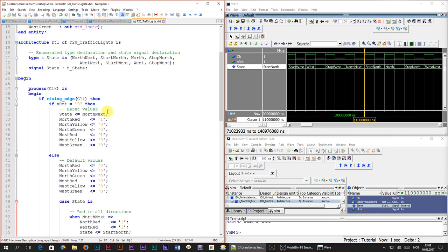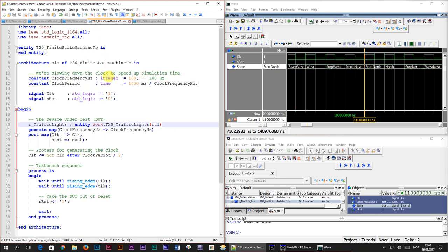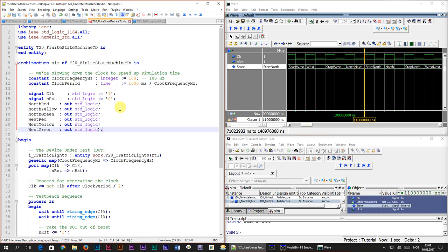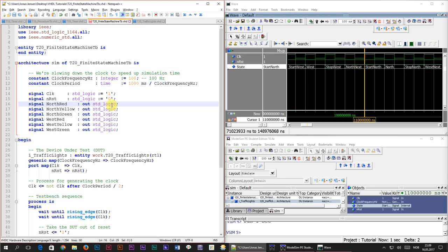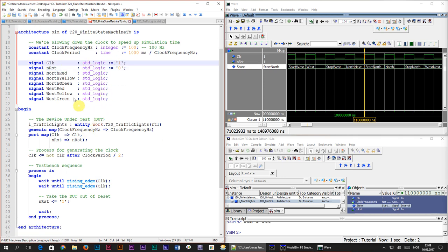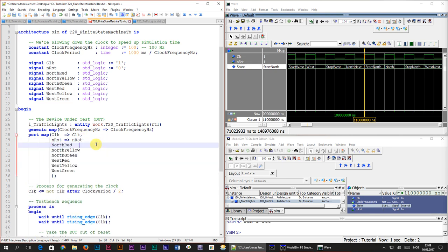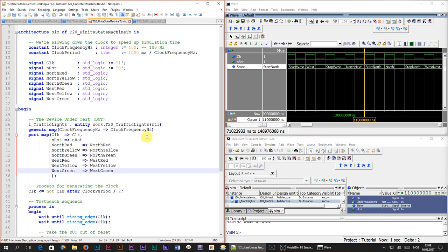We still have work to do in the test bench — we've created new output signals that haven't been connected yet. I'll copy and paste them into the test bench, adding the keyword 'signal' in front of them and removing the 'out' direction keyword, which doesn't apply to signal declarations. Then using Notepad++ column edit mode, I copy all the names at once and paste them into the port map of the module instantiation, adding the assignment operator between port names and local signal names, and comma-separating the lines.